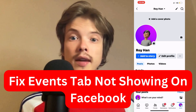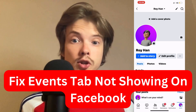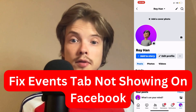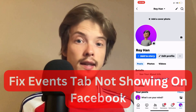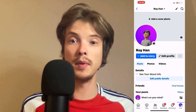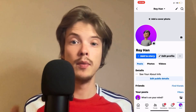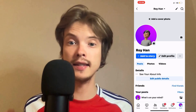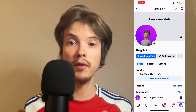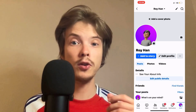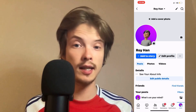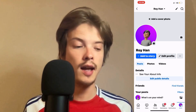Are you having problems with the events tab not showing on your Facebook and you want to be able to fix it? Well then this video is going to be perfect for you because I myself had the exact same problem before, and I'm going to show you how I was able to fix it quite quickly.